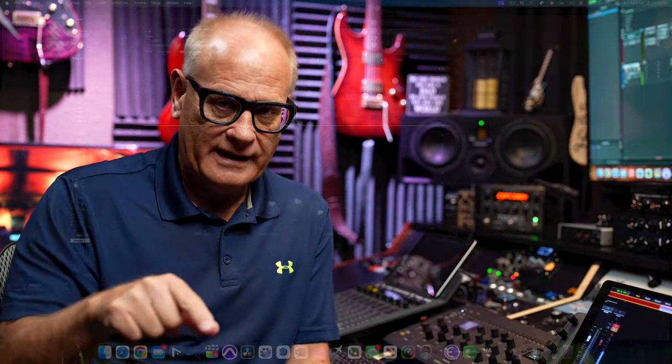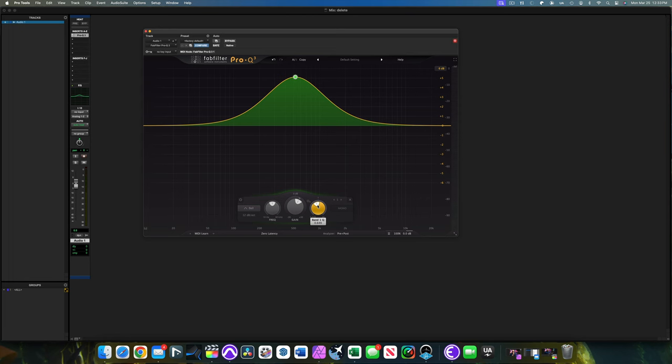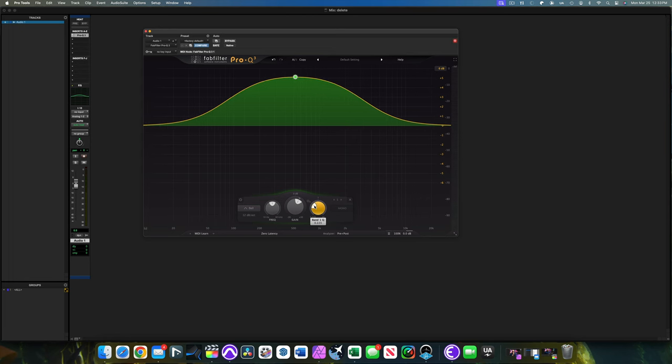I want to talk about some things that I see especially with people who haven't been mixing very long — they don't understand the curvature of EQ and really where they should focus their energy when they're trying to do a mix. Understanding the Q — in other words, how wide is that band? Let's say you're going to make a 4 dB boost. Is that going to look like an upside-down V or the beginning of an A? Or is it going to take a rounded approach, or a really wide one? The width of that EQ effect on that audio source — there are some things to consider.